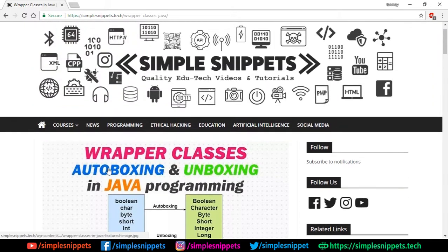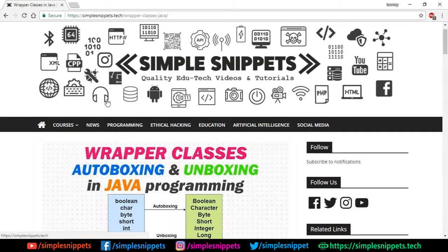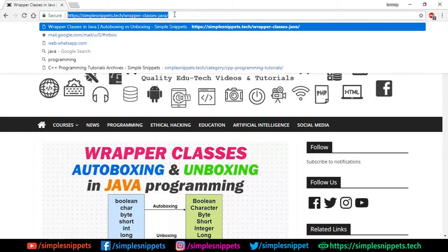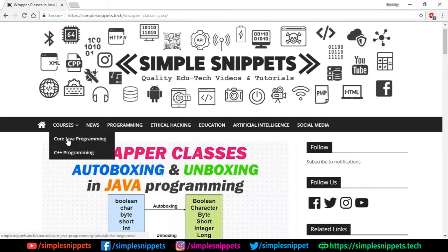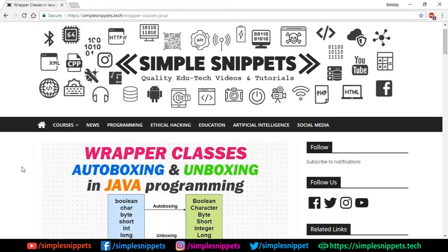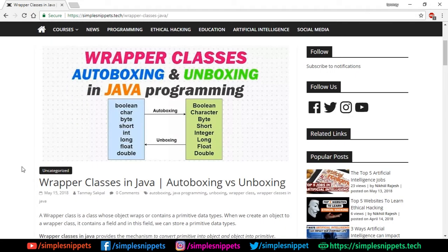So quickly open up this article in your browser. I'll drop this link to our official website, simplesnippets.tech, in the video description so you can directly come to this article. Or you can go to the website under courses in core Java programming and you'll find that article.